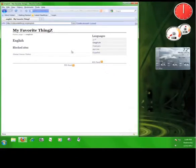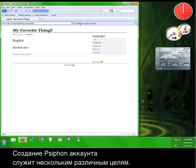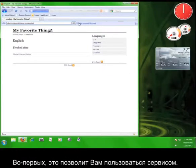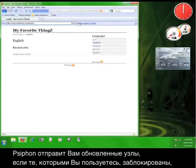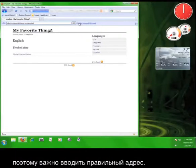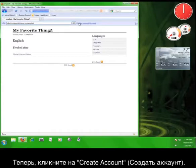What we want to do right now is create a Psiphon account. Creating a Psiphon account serves a couple of different purposes. First, it allows you to use the service. Secondly, if you enter a valid email address, Psiphon will send you updated nodes if the one you're using ever gets blocked. So it makes sense to enter an actual email address. So, click on Create Account.